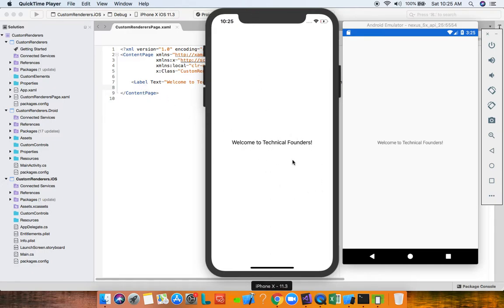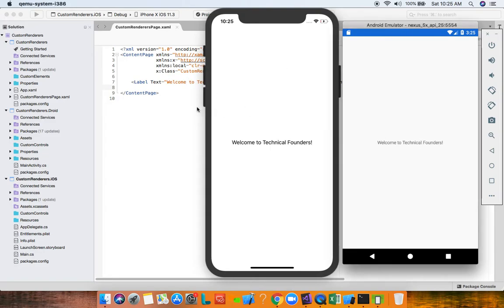At runtime on iOS, what we're looking at is not a Xamarin Forms label — this is actually a UILabel from the UIKit namespace, which is native iOS. Similarly, on Android what we're looking at is not a Forms label; we're looking at an Android TextView from the Android widget namespace — native Android.